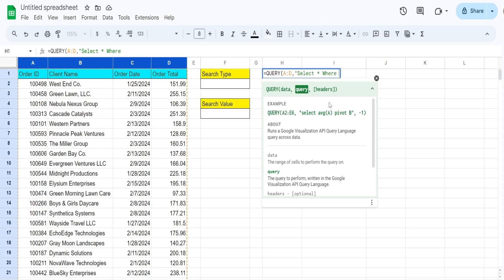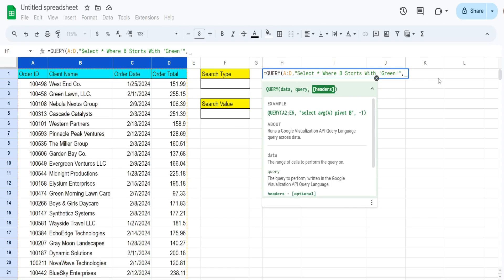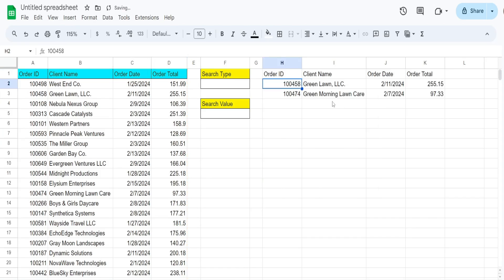We then have the keyword where, which is our criteria keyword. Our criteria column is column B, the client name column, and we'll use the keyword starts with. The criteria value green is text so it needs to be enclosed in single quotes. We end our select statement with a closing double quote, and our final input is the number of row headers, which is one. That produces all client names that begin with the word green.